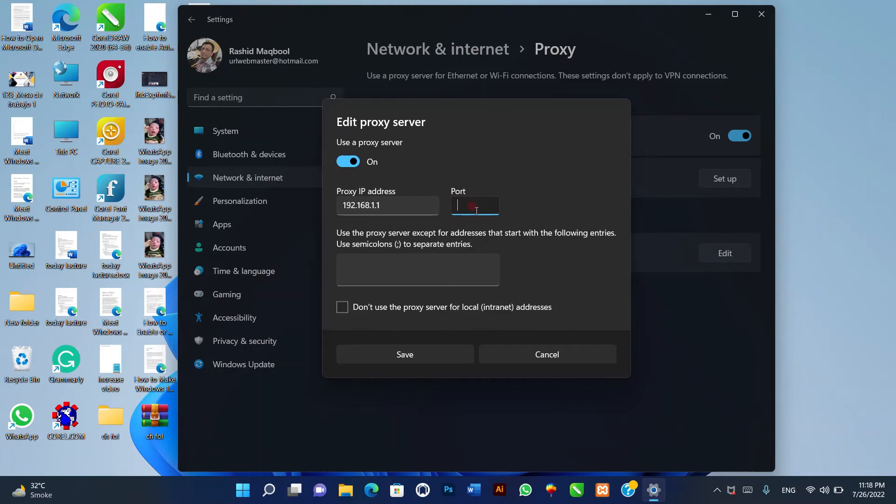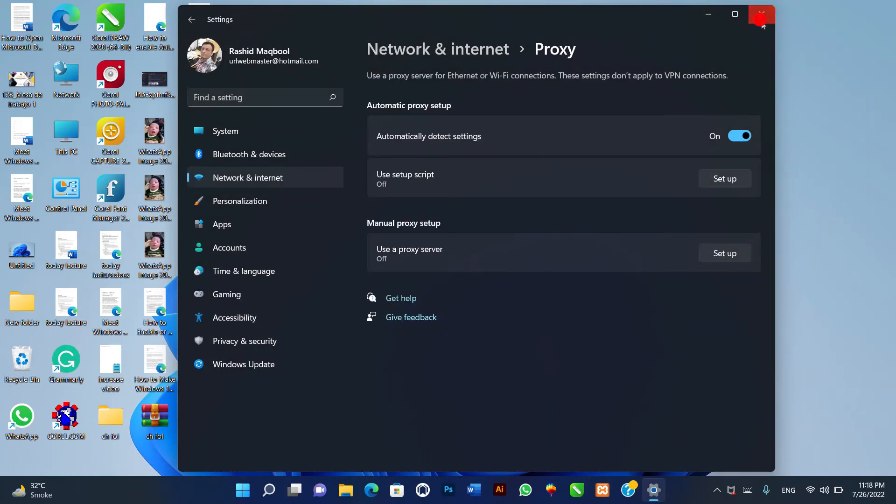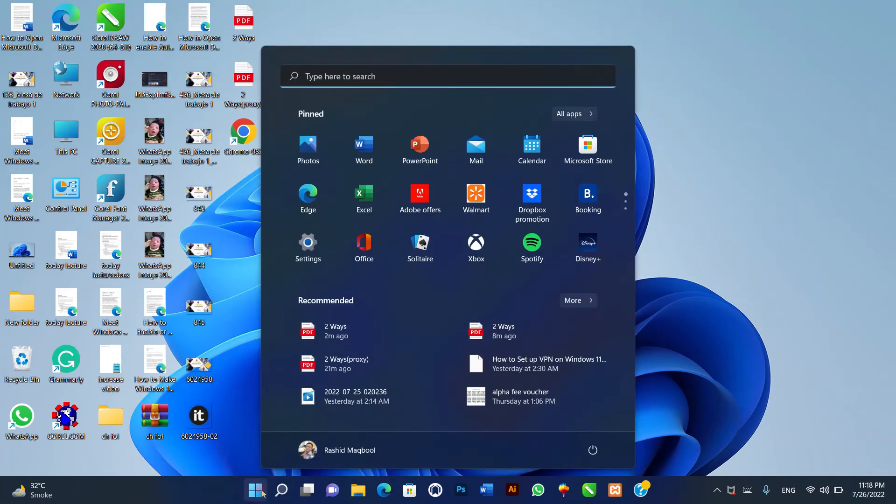Number 2. Set up proxy for Windows 11 with script. If you have an IT administrator, you can ask for a script to set up your Windows 11 proxy. Once you get the proxy setup script, you can start with the following steps.